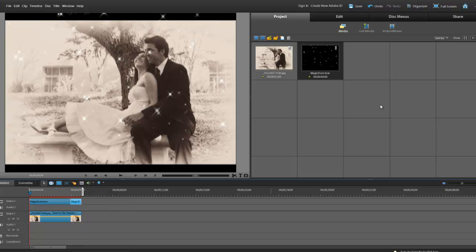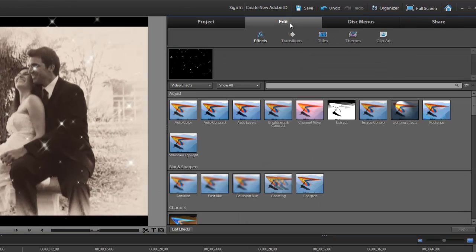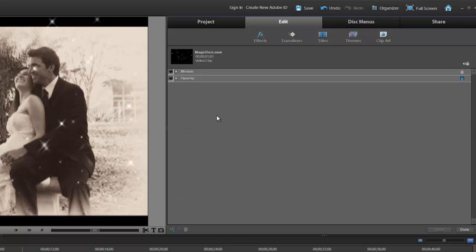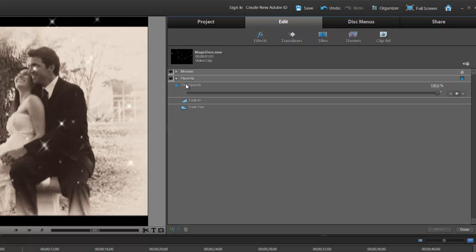Next I'm going to go under Edit. I've got my Video 2 track selected. I'm going to go under Edit, and down here under Edit Effects. I'm going to choose Opacity, and I'm going to change the Opacity to 70%.